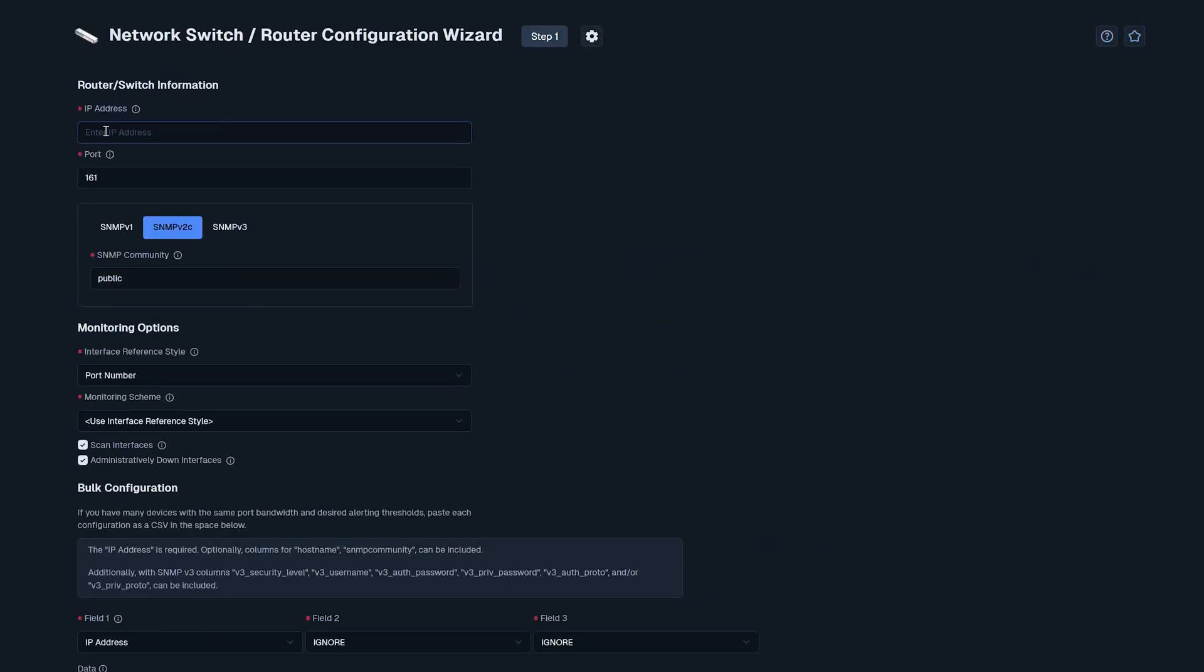The first field wants us to enter the IP address of the switch. And then beneath that, we have the port. The default port is 161, and we can leave it at that.